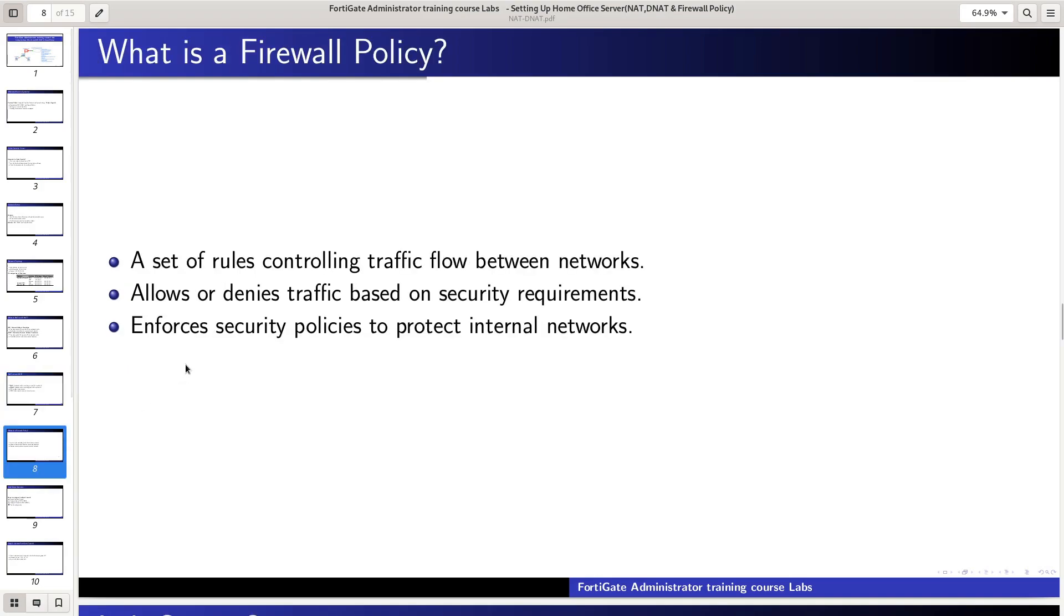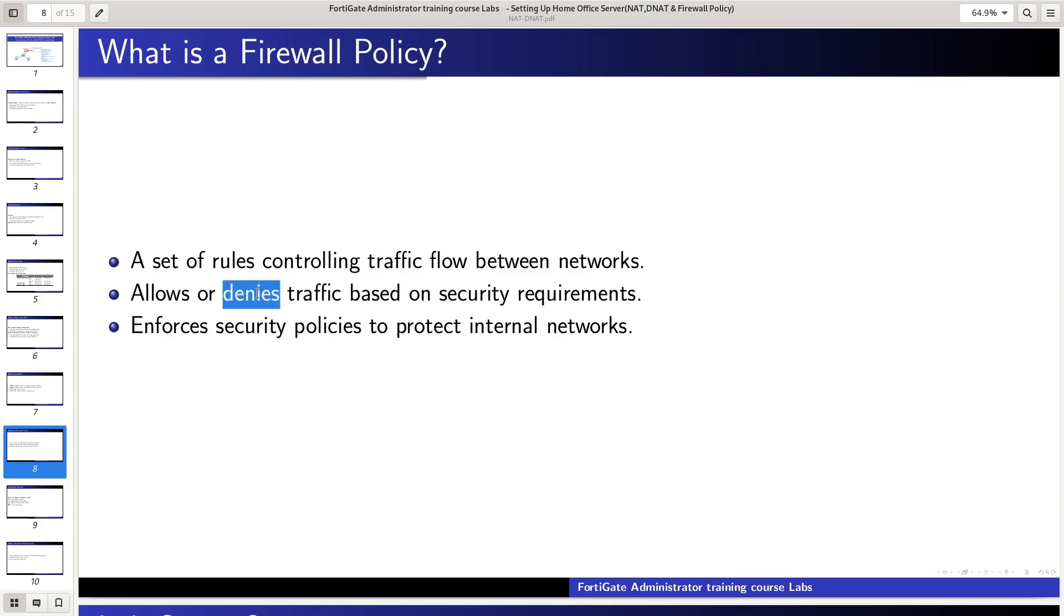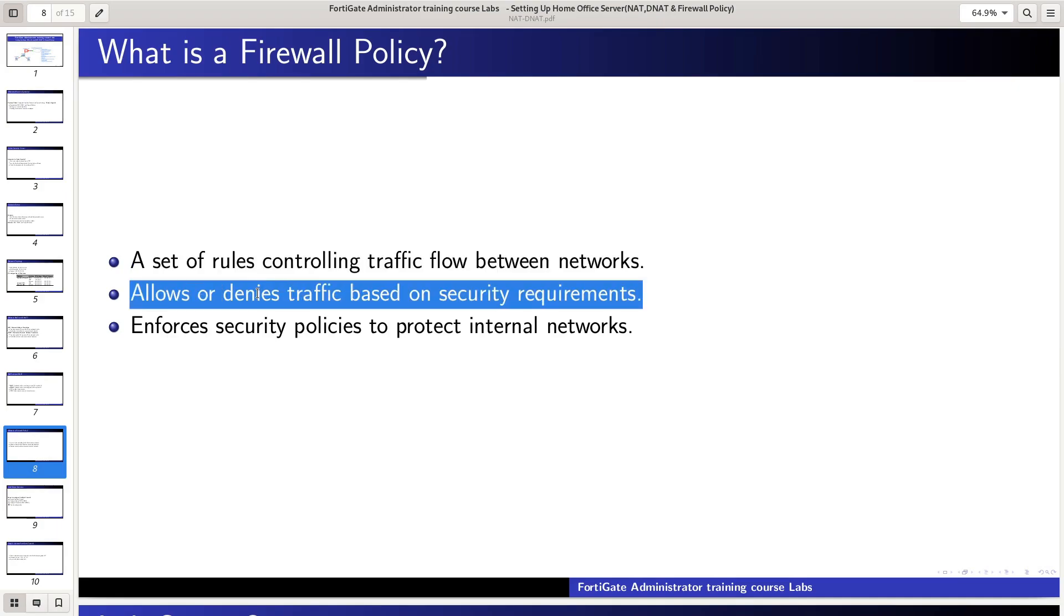A firewall policy is a set of rules that control traffic flow between networks. It allows or denies traffic based on security requirements and enforces security policies to protect internal networks.